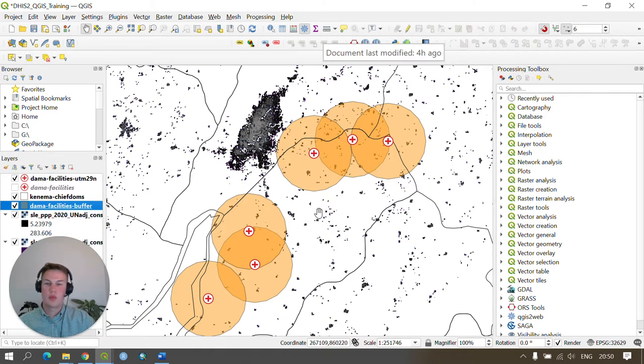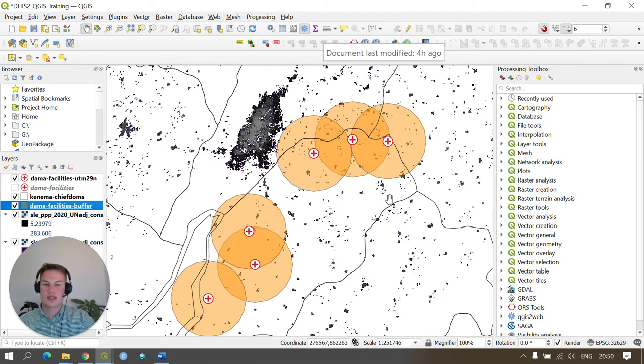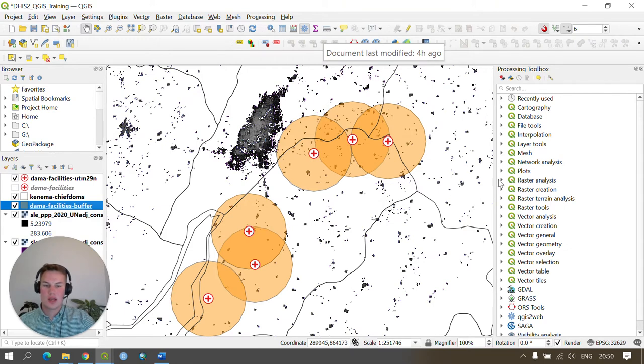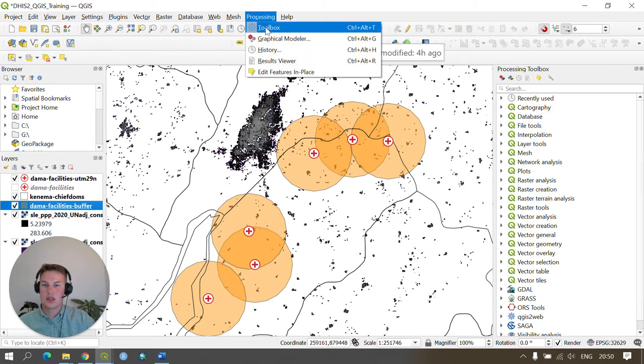We can now move on to calculating the population that is found within the buffer zone around each facility. To do this we go to raster analysis in our processing toolbox which can be accessed via processing and then toolbox.